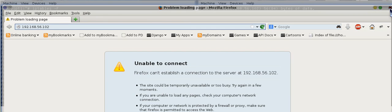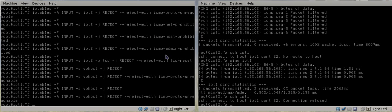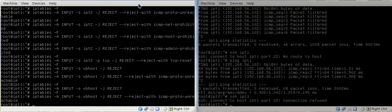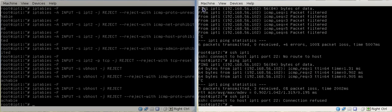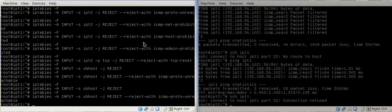That is how all the ICMP filters work within iptables. Hopefully this video helps anybody with their network administration and how to set up their iptables efficiently.